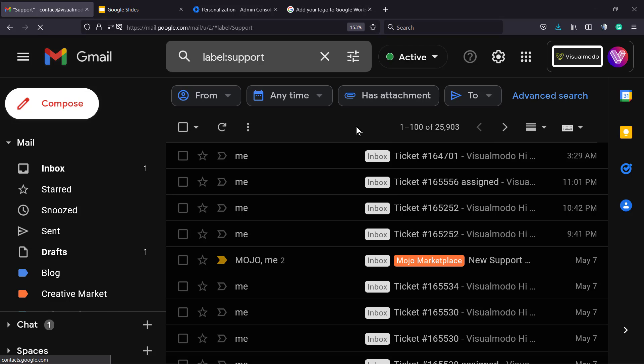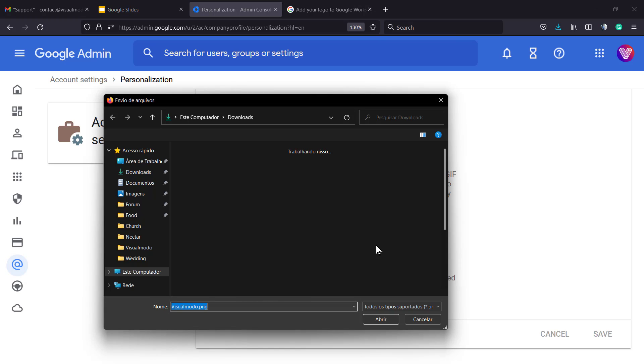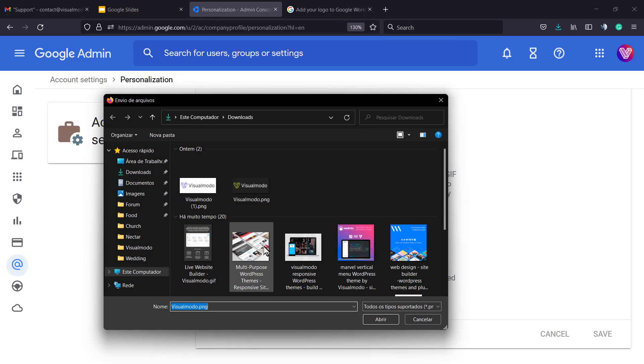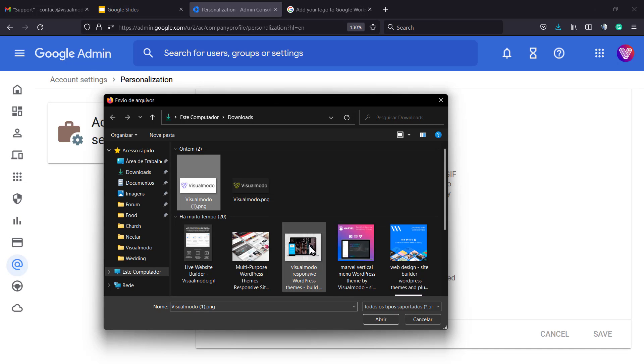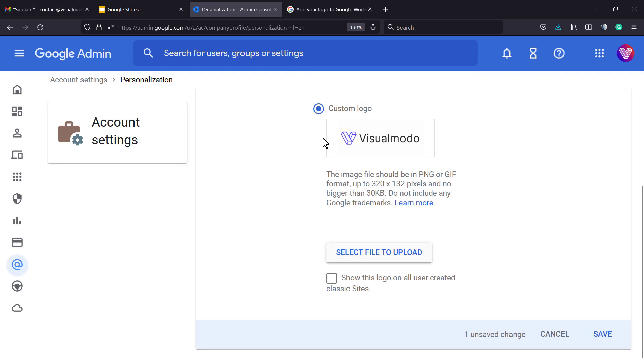Of course we can edit it in case you want. For example, let me select another file, another logo version. It must have the same sizes that Google recommends, but you can choose whatever file you want. Click on the file, upload, save the change.